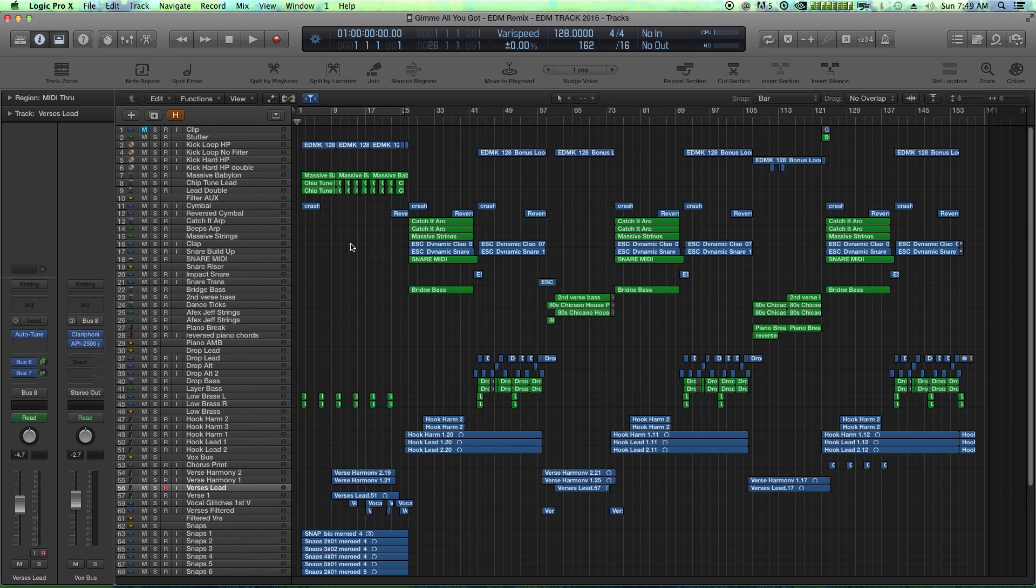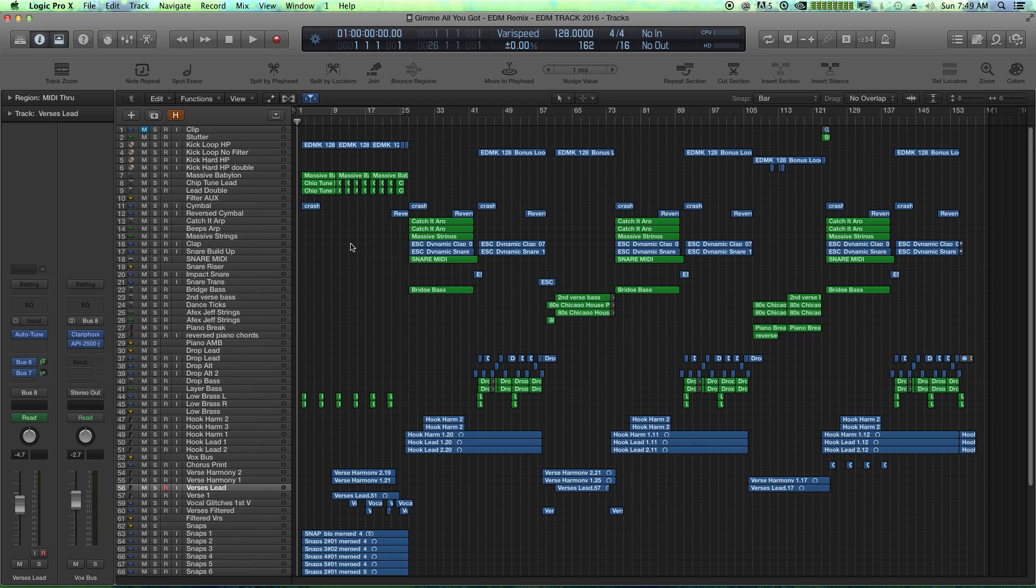So markers are essentially a way for you to organize your session, or at least be able to tell what section of your session you are on. So you can mark things as an intro, verse, chorus, buildup, drop, bridge, whatever section it is, you can sectionalize things.